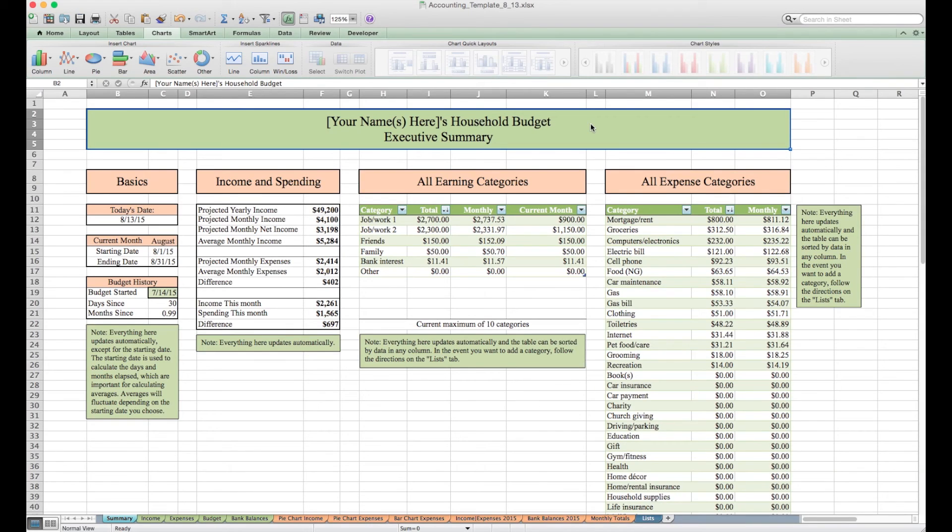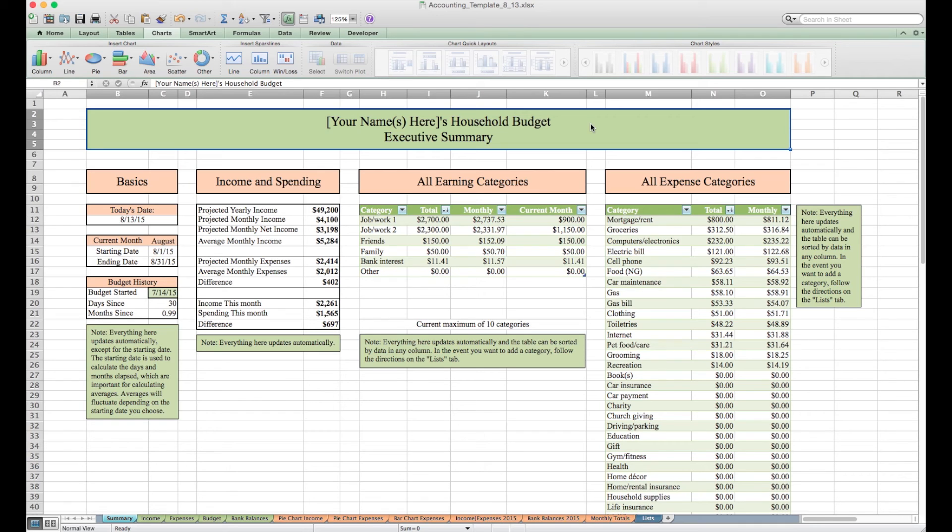Hi everyone, my name is George and this is a household budget and accounting workbook that I created a few years ago and have been updating periodically. I recently made a template of it and I think it could be helpful for others, so I decided to make this video.